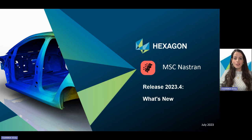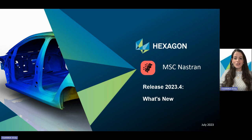In this release, we're introducing a range of exciting features and enhancements. So without any delay, let's dive straight into the details.